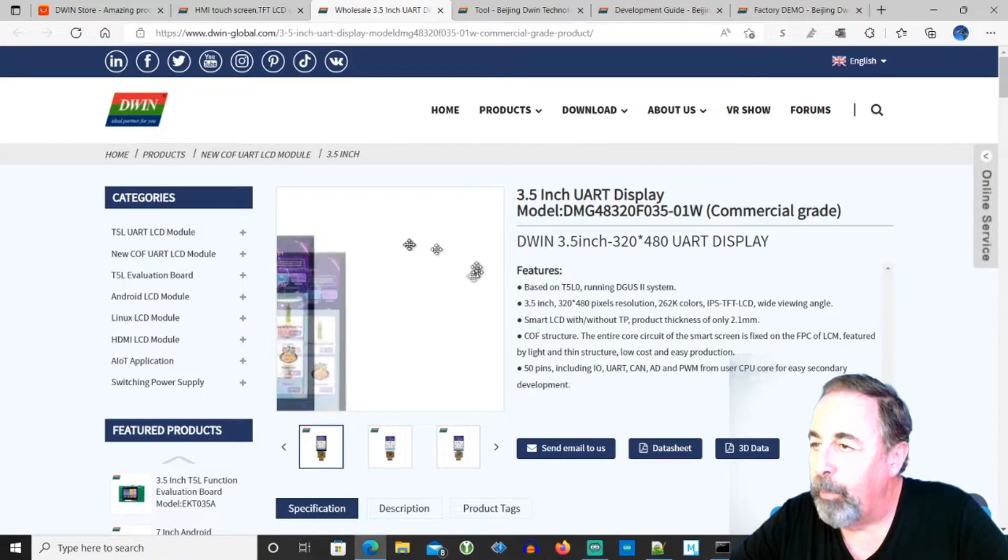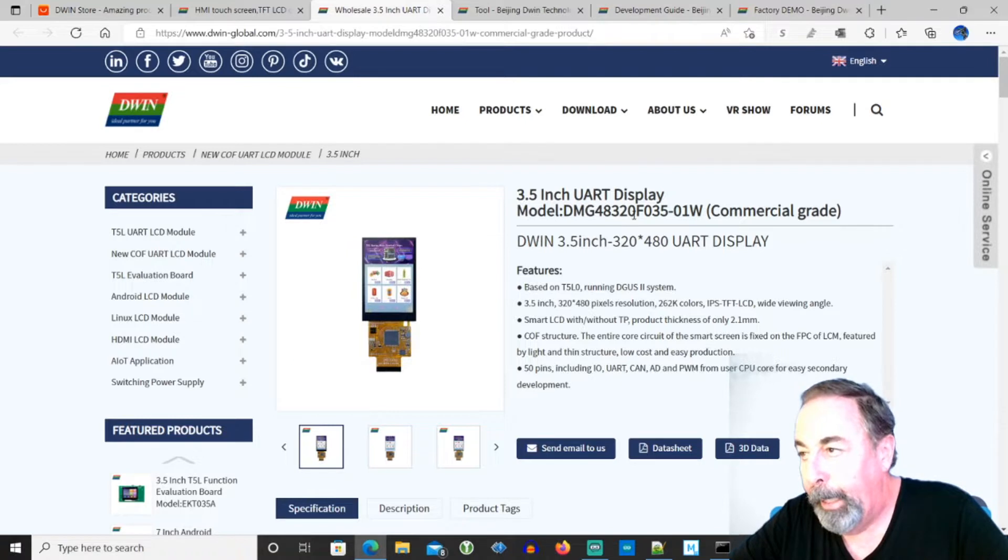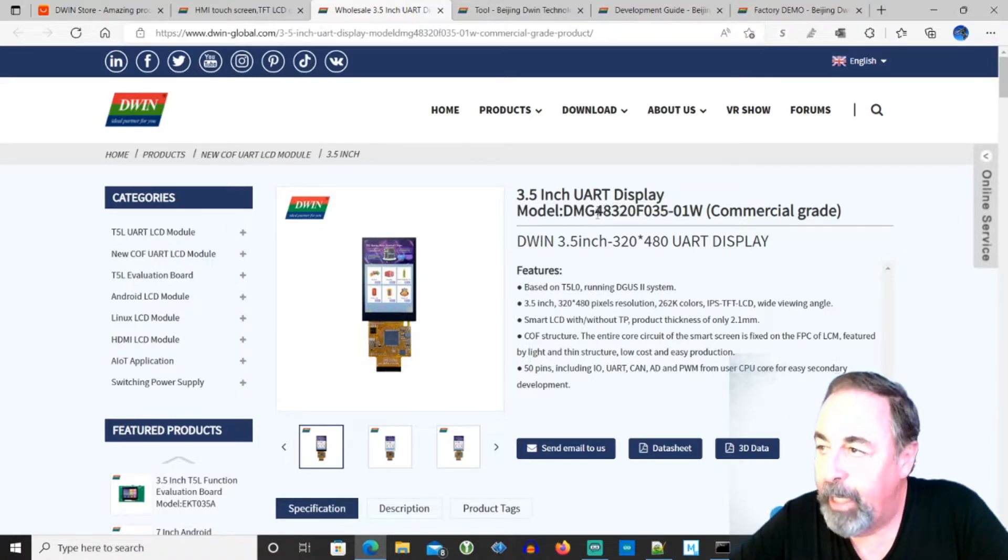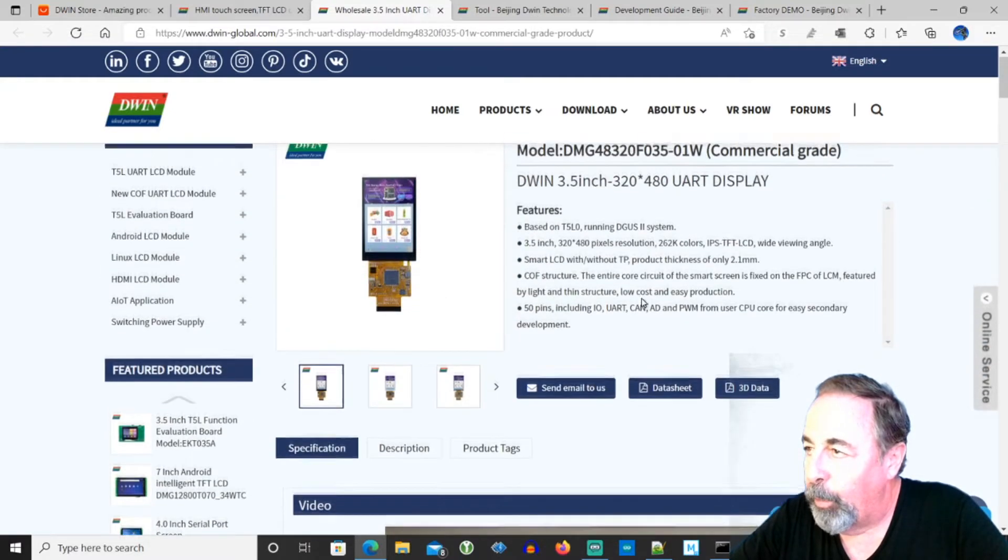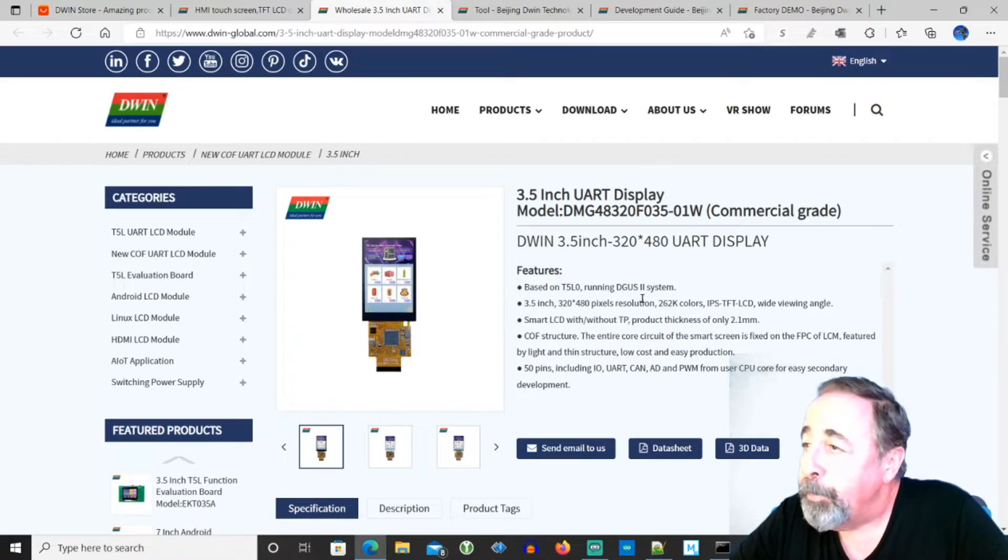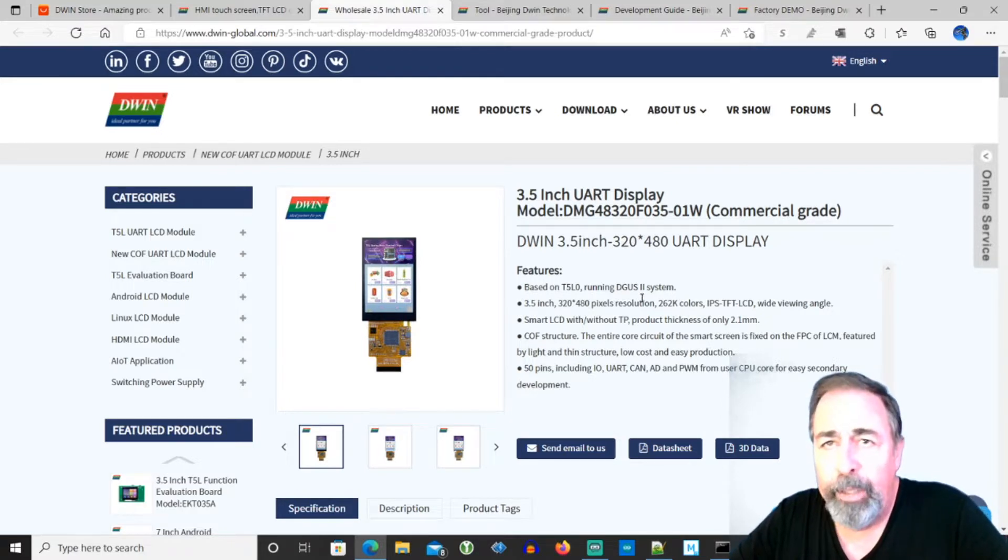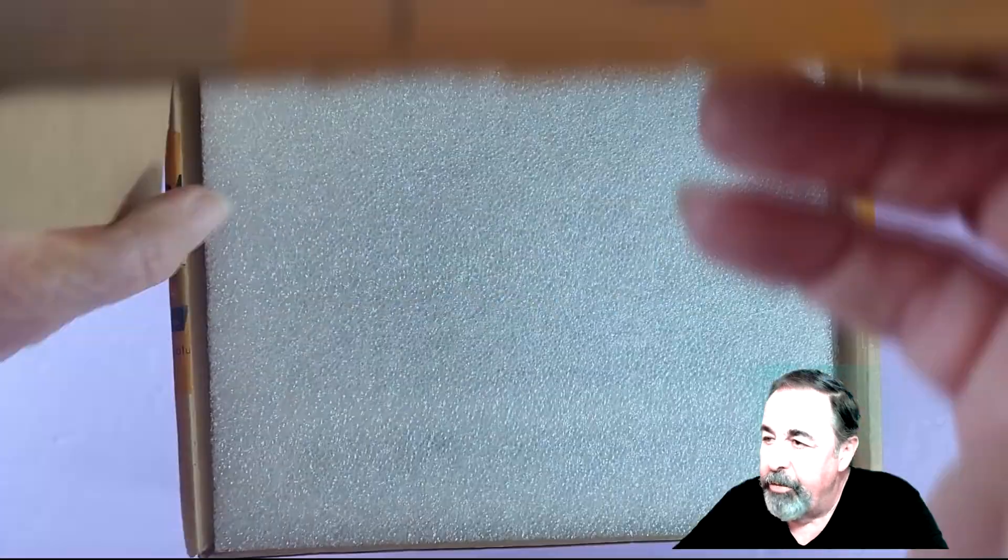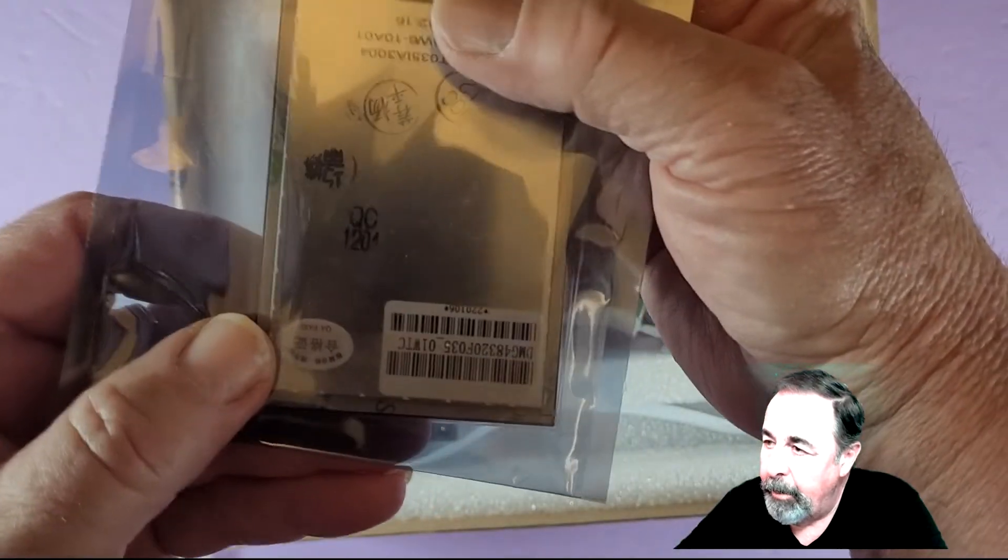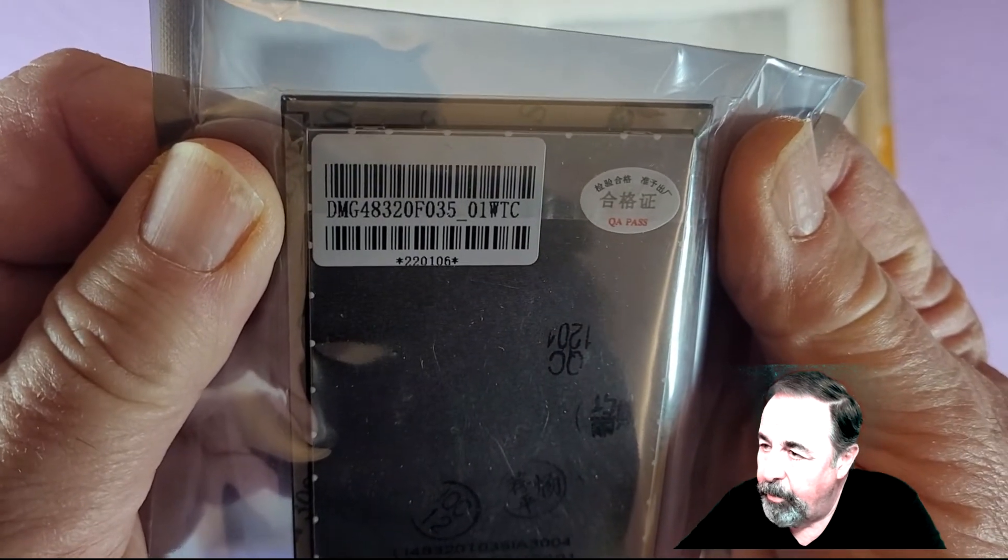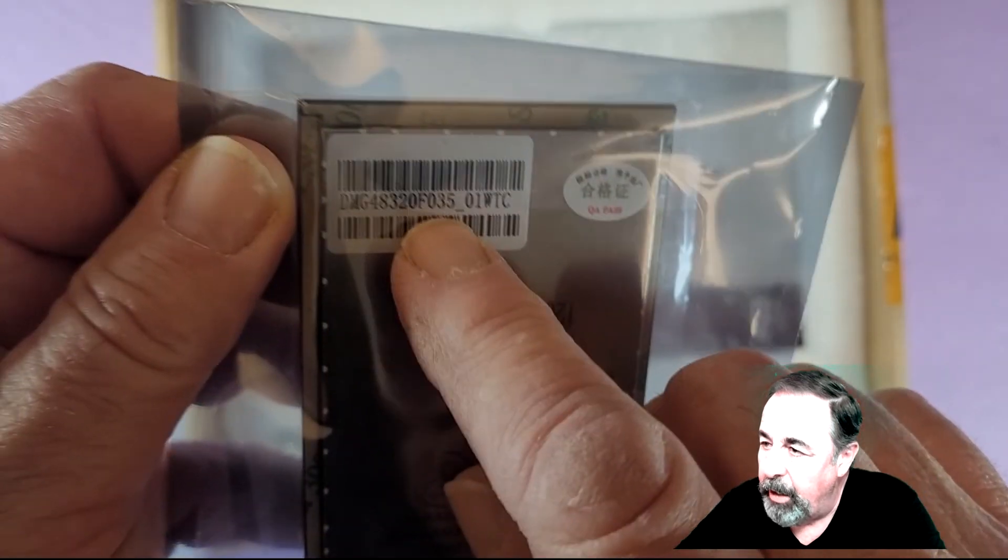This is the specific unit that we're going to be working with today. This is the DMG 48320 F035. Let's talk about that. This means it's 480 by 320 and the display is 3.5 inches. And then there's subcategories with touch which would be WTC or without. So we have the WTC unit with touch. Let's go ahead and unbox it and check it out.